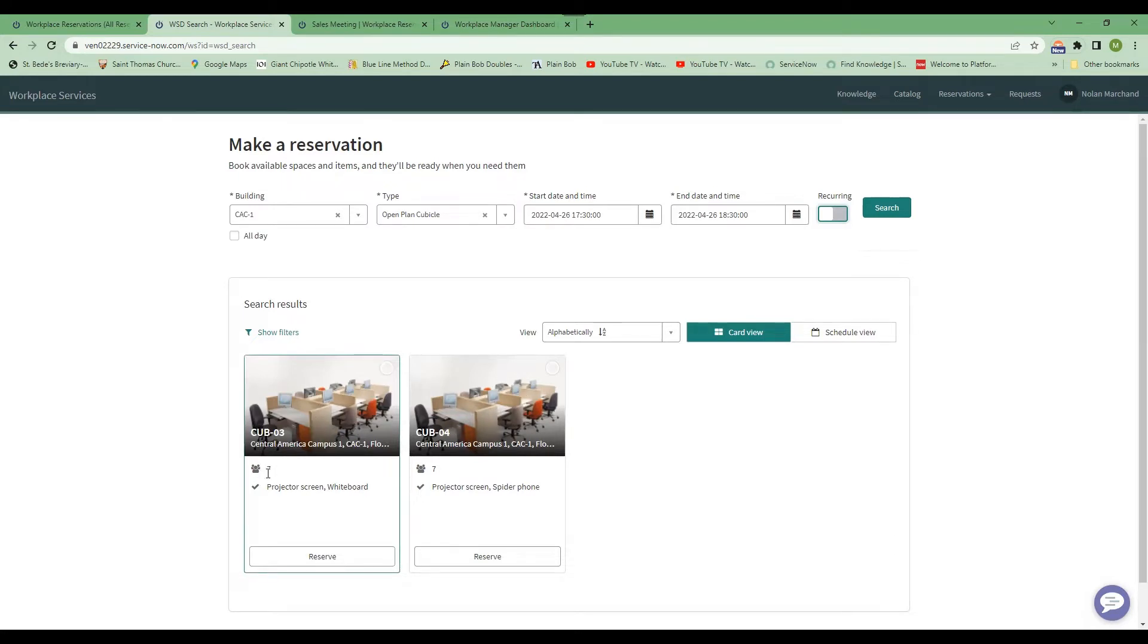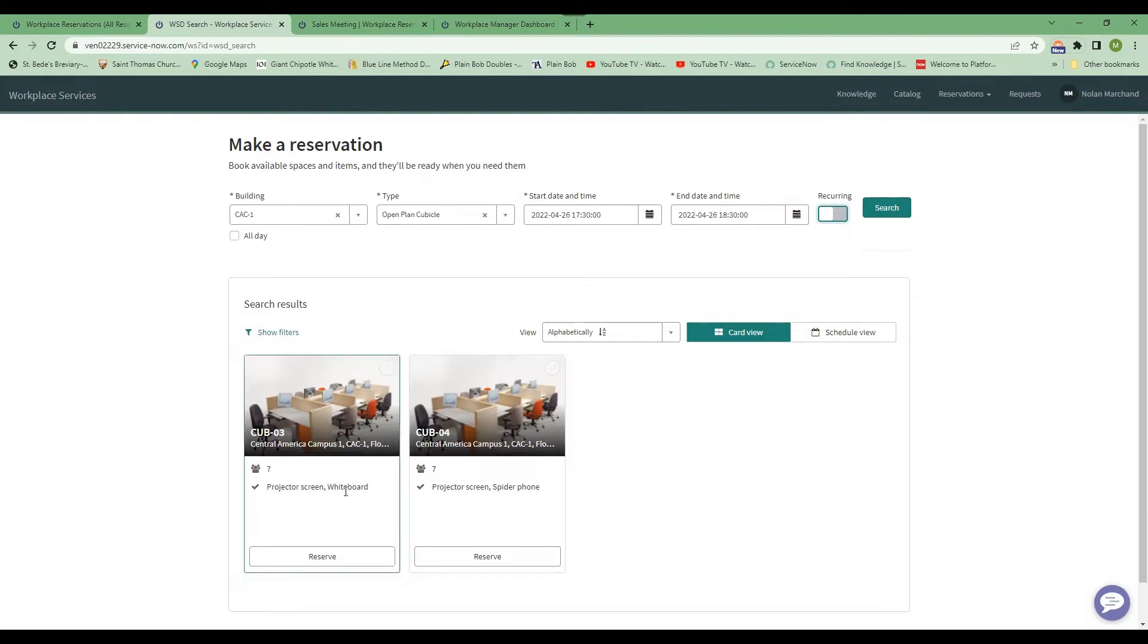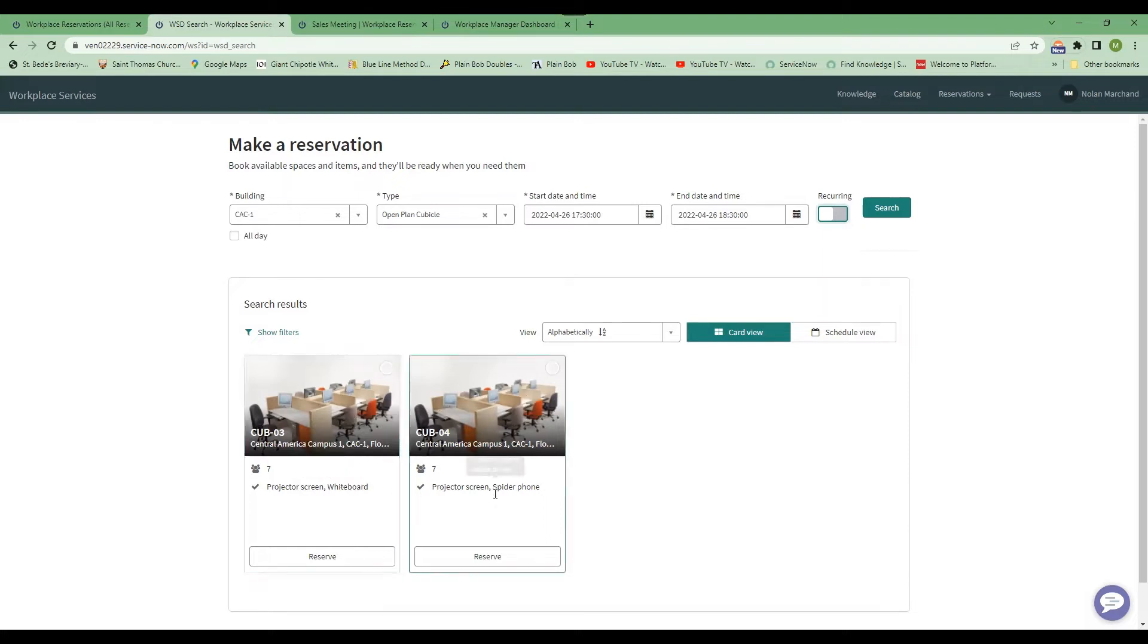The occupancy is listed, so these rooms can hold seven people. And then you'll also see that in room number three, they have a projector screen and a whiteboard. But in room number four, they only have the projector screen and a spider phone.